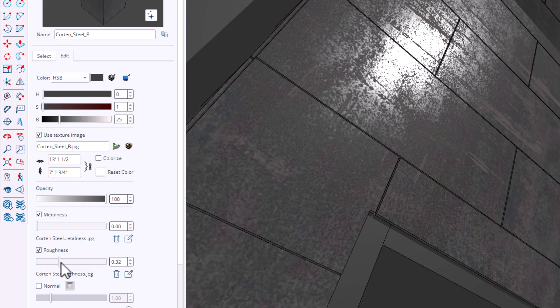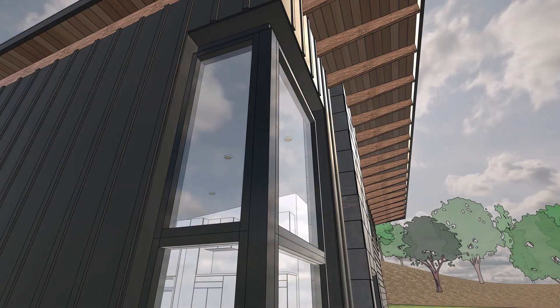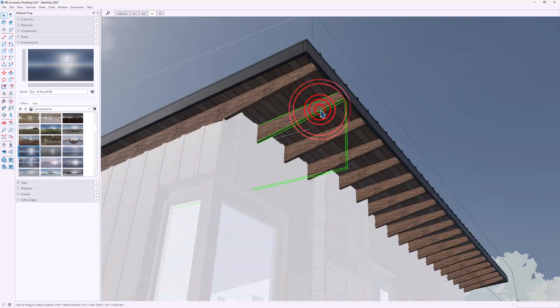SketchUp 2025 just dropped, and I'll explain. In this video, I'm gonna walk you through the new features, show you how to get the most out of them, and give you my take from the perspective of a residential designer who uses SketchUp Pro and LayOut for design and documentation. I'll highlight what's good, call out what's not, and show you one regression that might be a deal breaker for upgrading — even more than the hassle of migrating extensions, which, by the way, there is a new tool for.